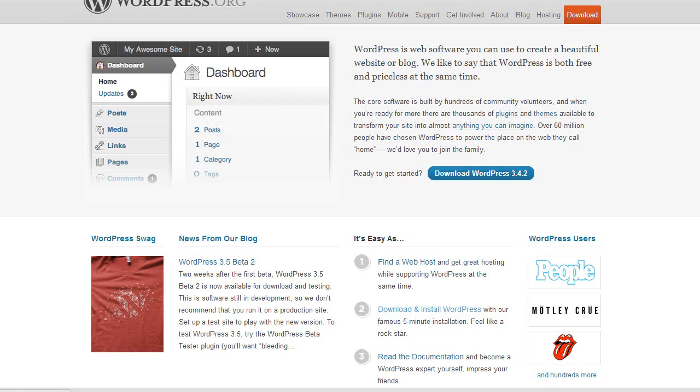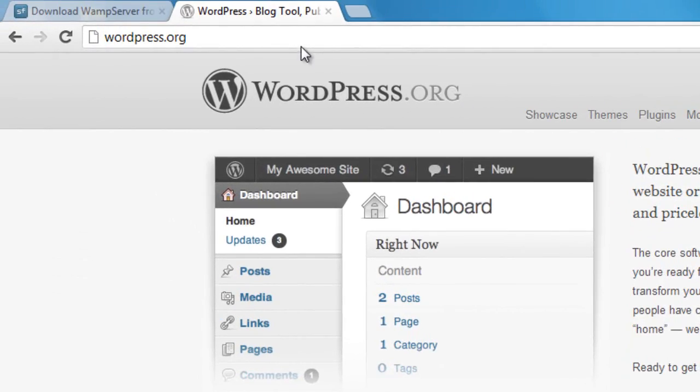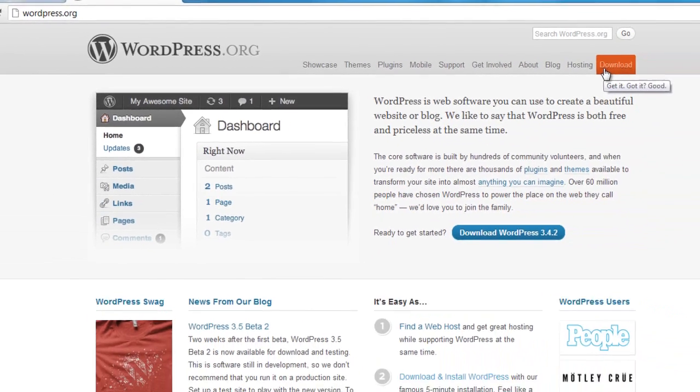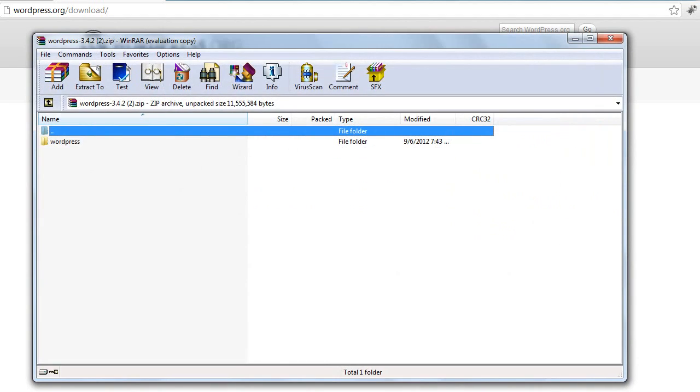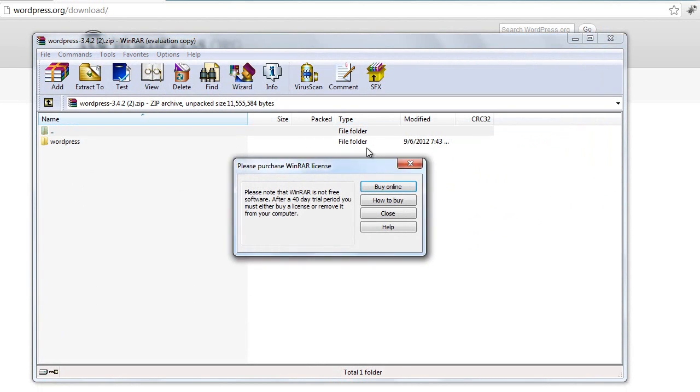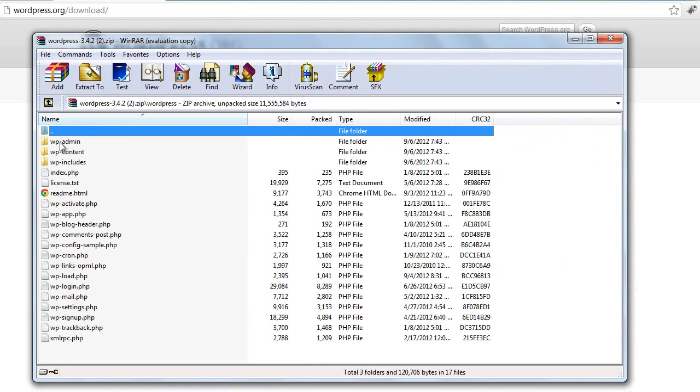Go to WordPress.org. Now WordPress.org is different than WordPress.com. Dot org is the downloadable version and dot com is the hosted version, so make sure you go to dot org. Click download, the same stuff over and over. Open that up and open up the WordPress file or the folder within the WinRAR file.